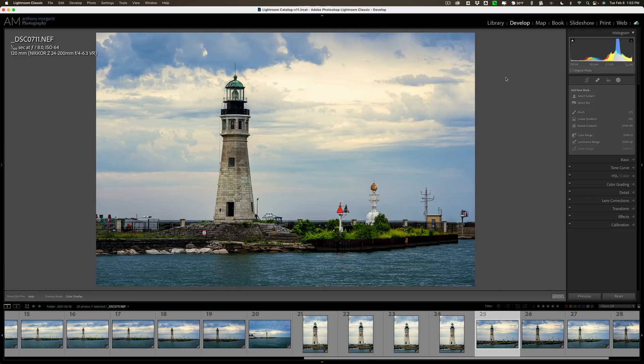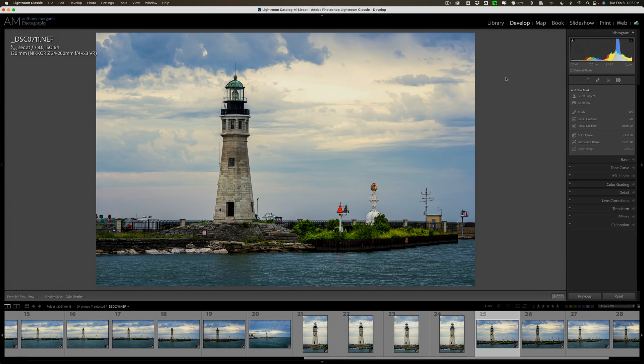Spoiler alert, there isn't a lot new and interesting in this, the latest version of Lightroom Classic.